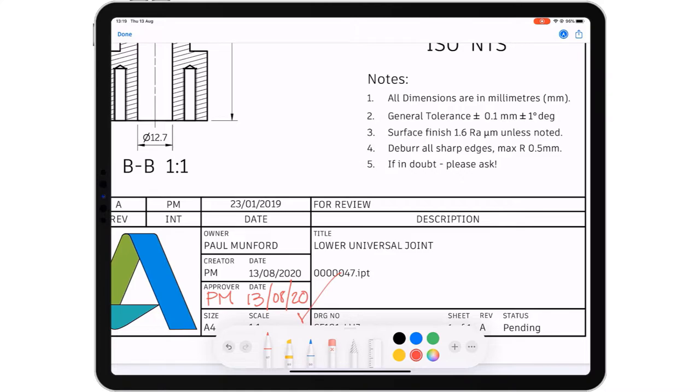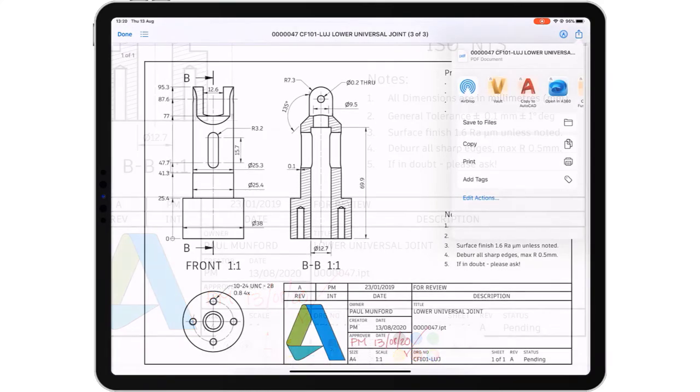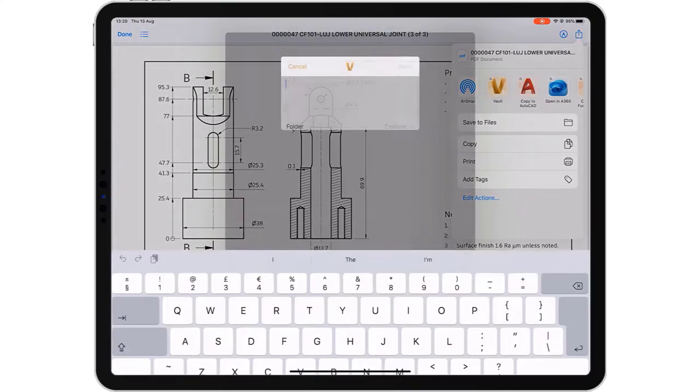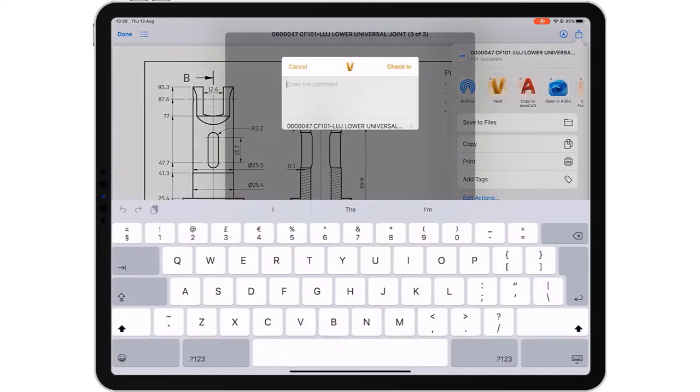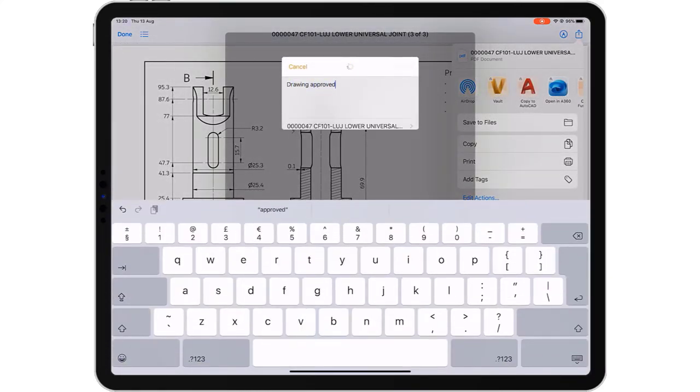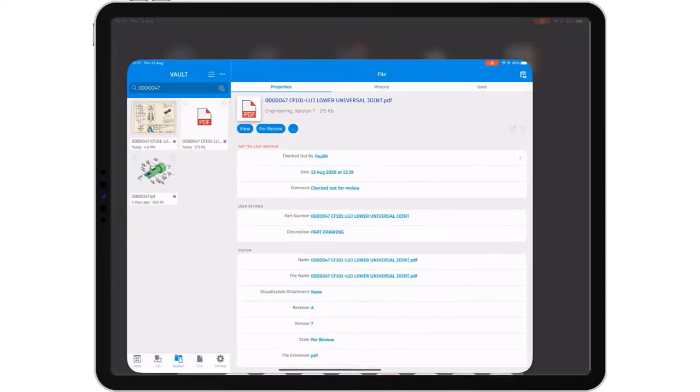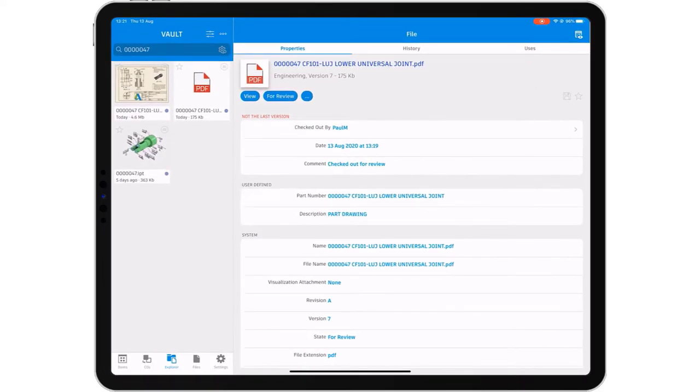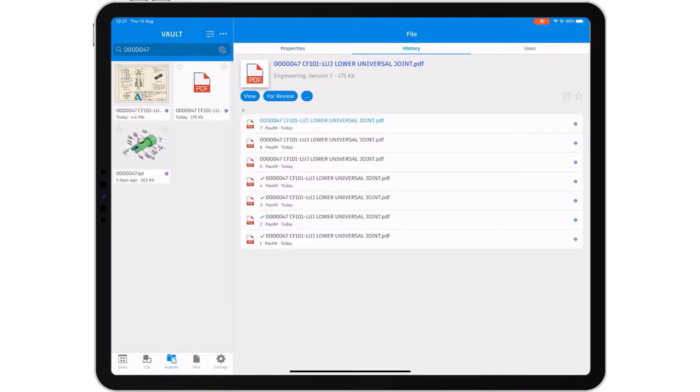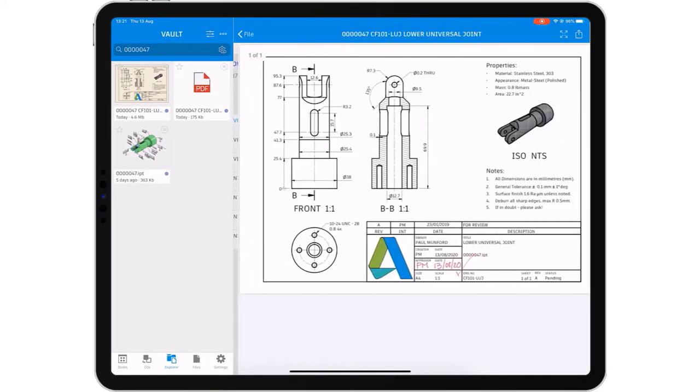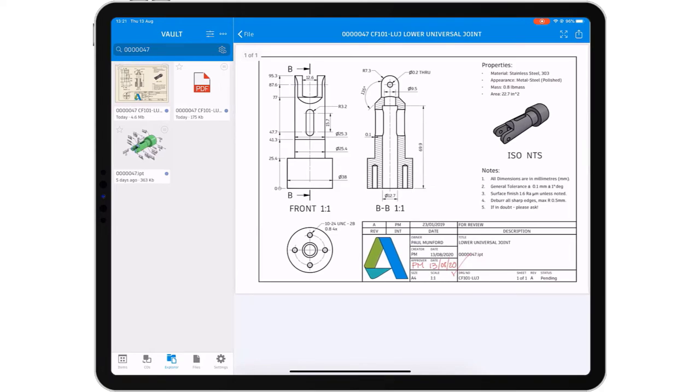Take your design data with you onto the shop floor, on-site, or out to meet your customer. The Vault mobile app makes it easier to stay up to date on your projects and collaborate with your team when you're away from your desktop computer.